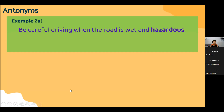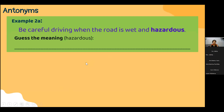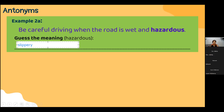Next example: 'Be careful driving when the road is wet and hazardous.' Can anyone guess the meaning of 'hazardous'? Students guessed 'slippery' and 'dangerous' — good tries.